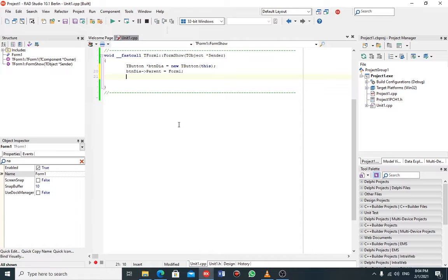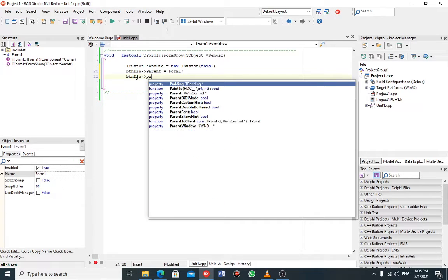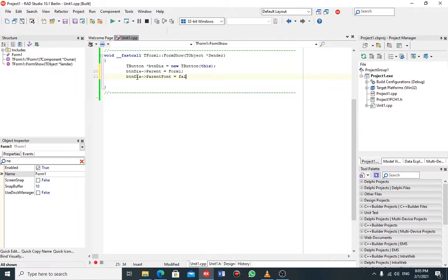After setting the parent, since I have a parent which is the form, I don't want my child — the button — to take the color of the parent. I want only my button to sit on top of its parent which is the form. So I add a line of code to disable the child from taking the parent's color: ptn->ParentColor = false.